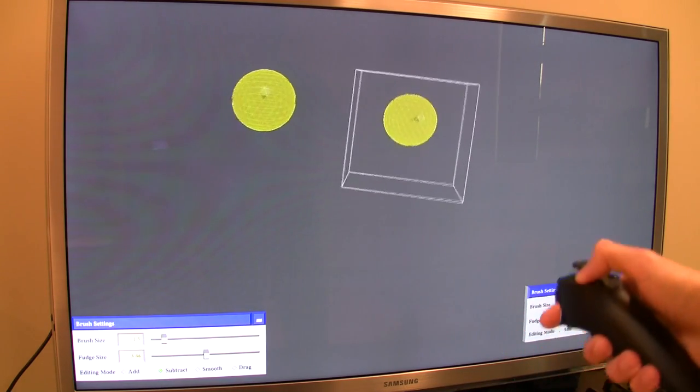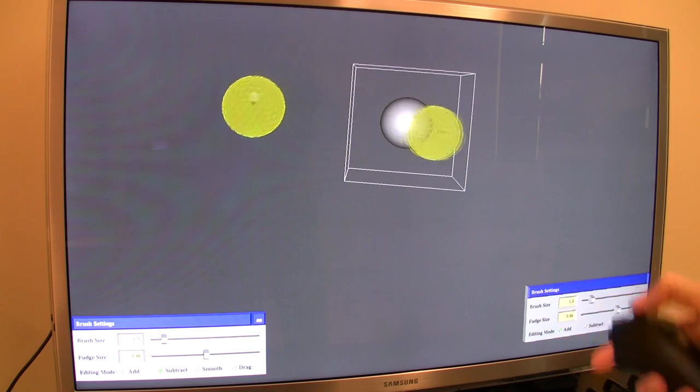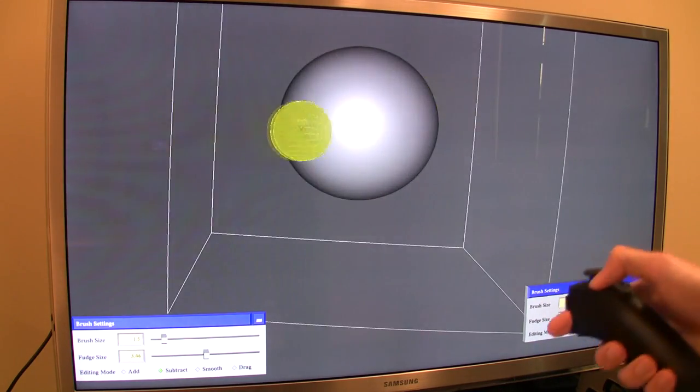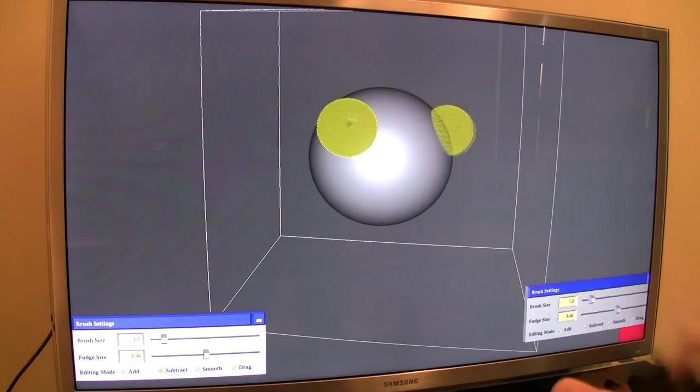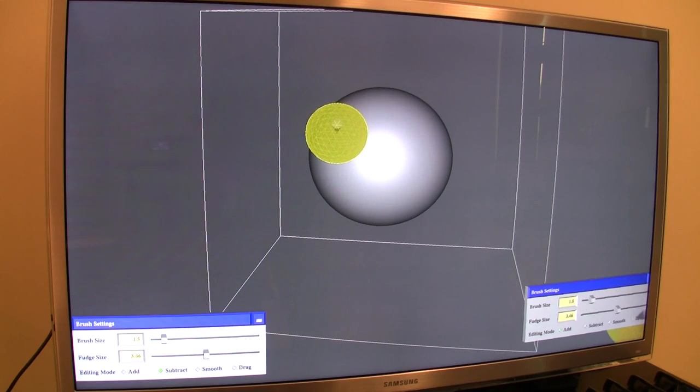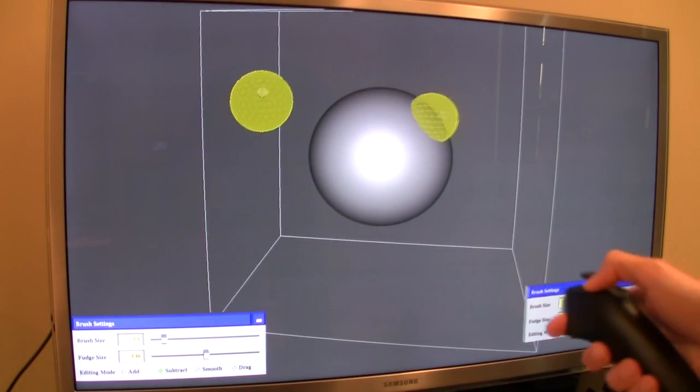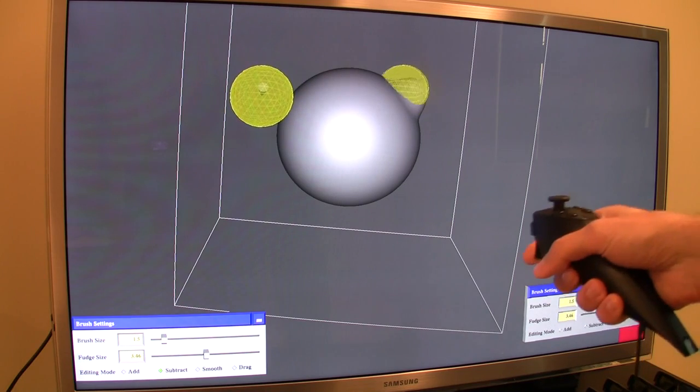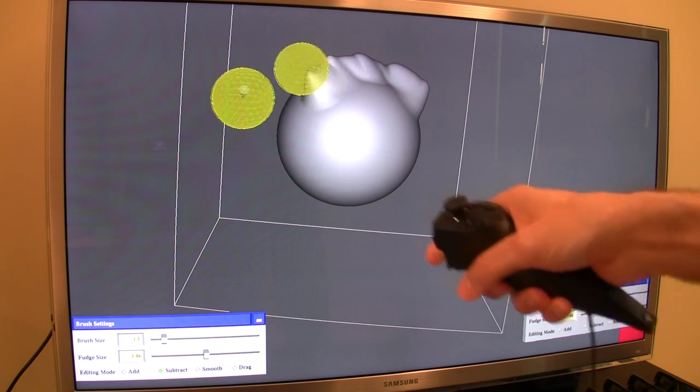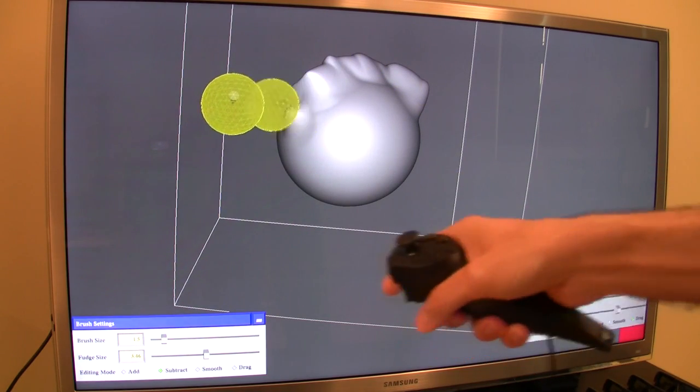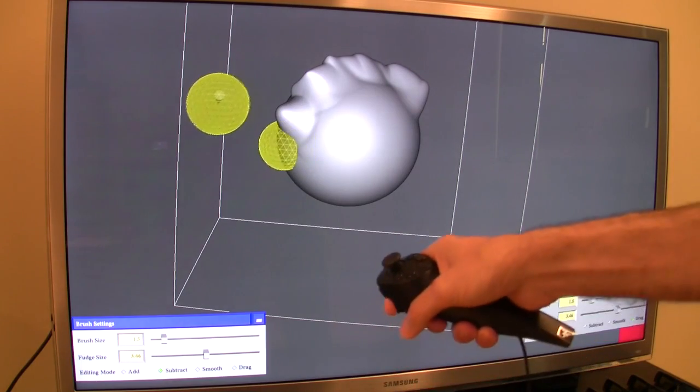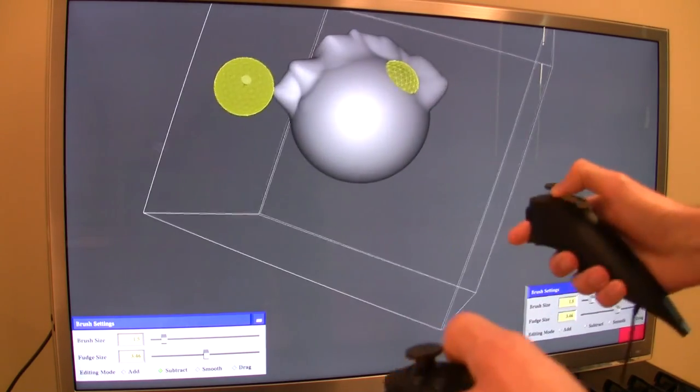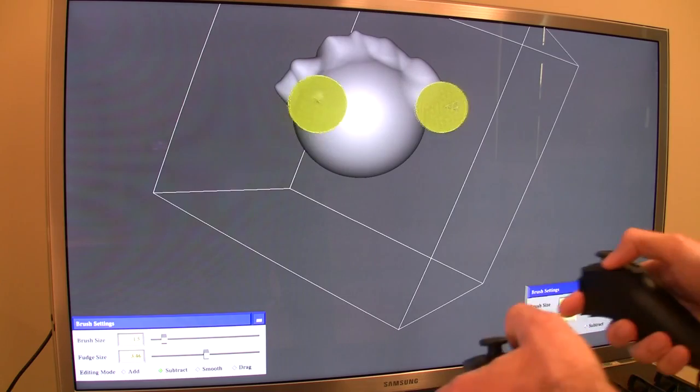Or you can, if you have Hydras, use those. If you have an actual VR environment of course you can use that, depending if you have one. Let me zoom in—I'm going to make this ball a little bit smaller.